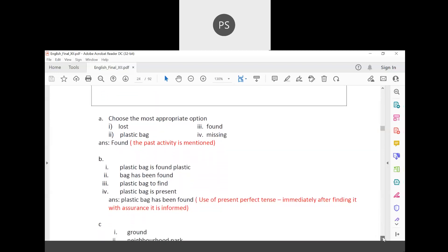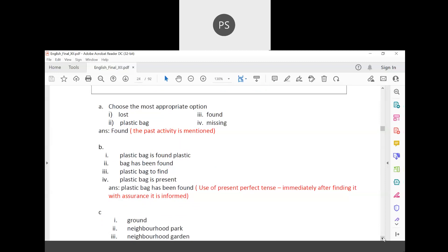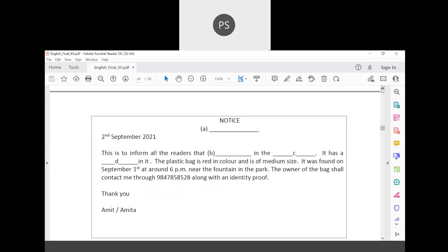For the fill-in-the-blank: 'plastic bag is found,' 'a plastic bag has been found,' 'plastic bag to find,' or 'plastic bag is present.' When something has just been found, we use present perfect tense to convey immediacy and certainty. So the correct option is: 'a plastic bag has been found.'